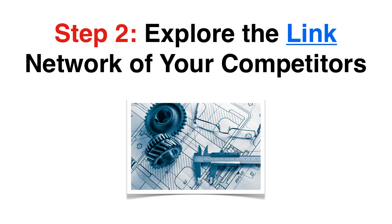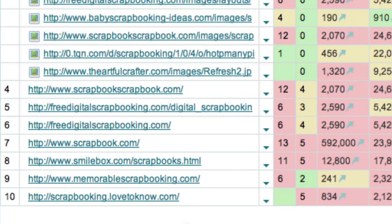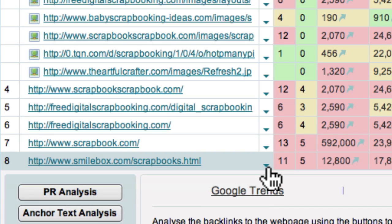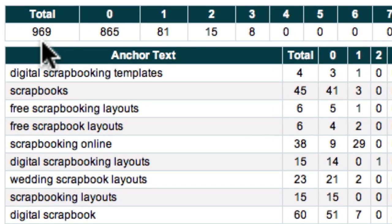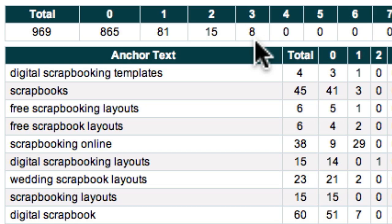Step 2: Explore the link network of your competitors. The second step in our 5-step blueprint is to explore the link networks of your competitors. For example, let's take a look at the site that is ranked number 8. All I have to do is click this arrow and then select the PR analysis option. This link network summary shows that the page ranked number 8 has 969 backlinks in total, with 865 PR0 links, 81 PR1 links, 15 PR2 links, and 8 PR3 links.